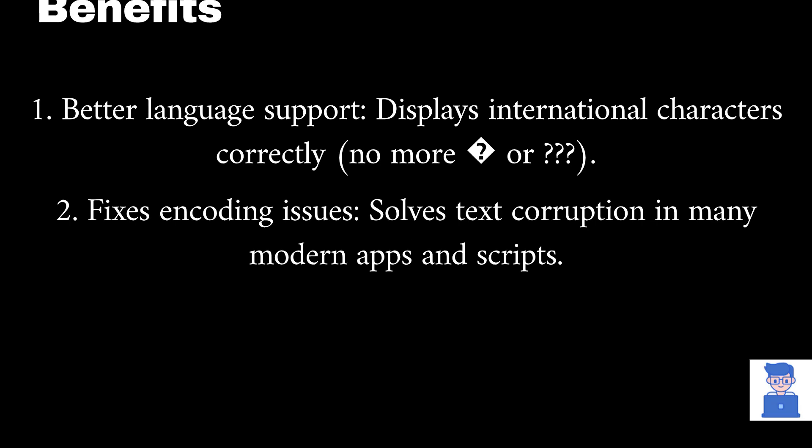When you turn it on, it provides better language support and displays international characters correctly. It also fixes encoding issues that cause text corruption in many modern apps and scripts.